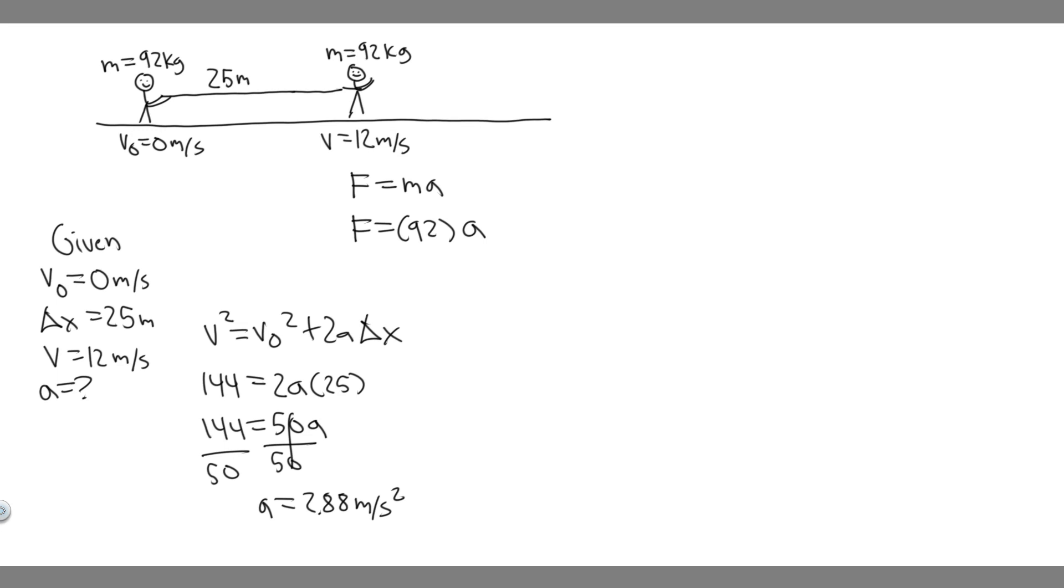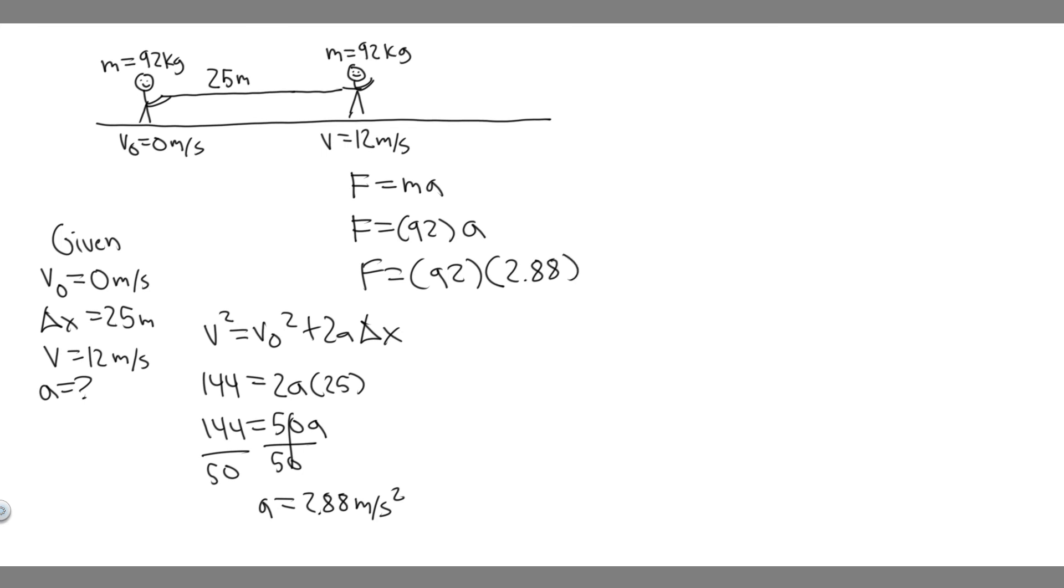So now we have the acceleration, and all we have to do is plug it in, or multiply by the mass, and we're going to get the net force. So plugging it in, it's going to equal 92 multiplied by 2.88, which is our acceleration. So 2.88 times 92, and when you do that, you get F, or the net force, is equal to 264.96.